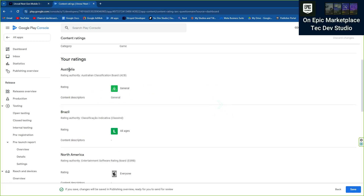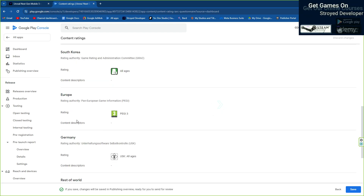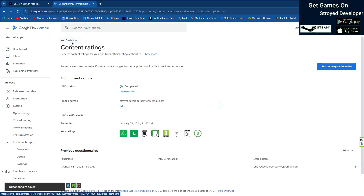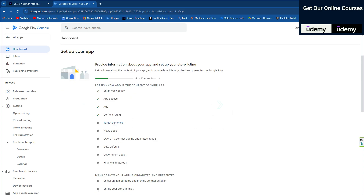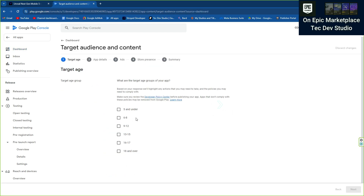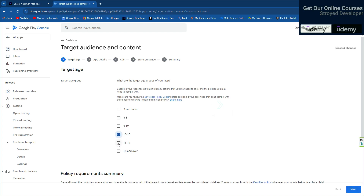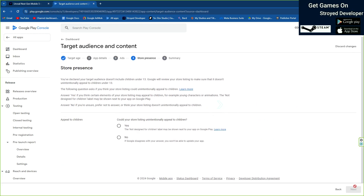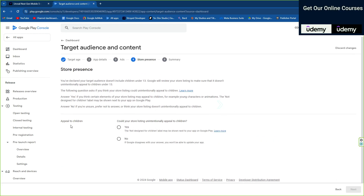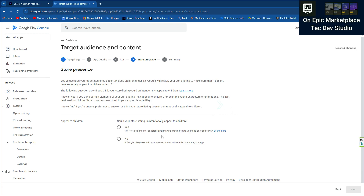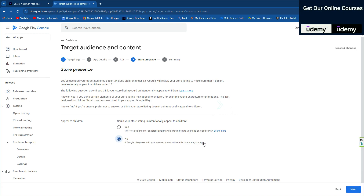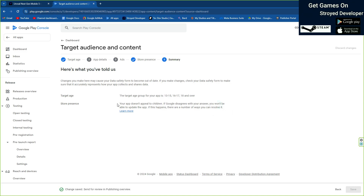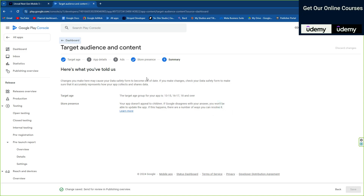You'll see that for each country, a specific rating is given — for example general, all ages, everyone — which helps you know your game rating. Now come back and you need to choose the targeted audience details. In my case I'm going to choose 13 to 16 and above 18, so everyone can basically play it. Then at the app appearance section, our game doesn't contain any special content, so we put no.